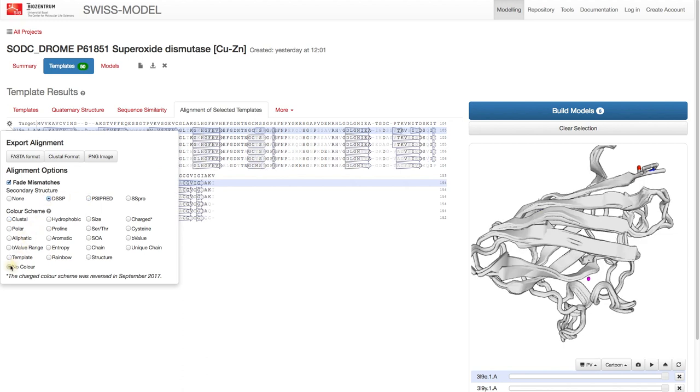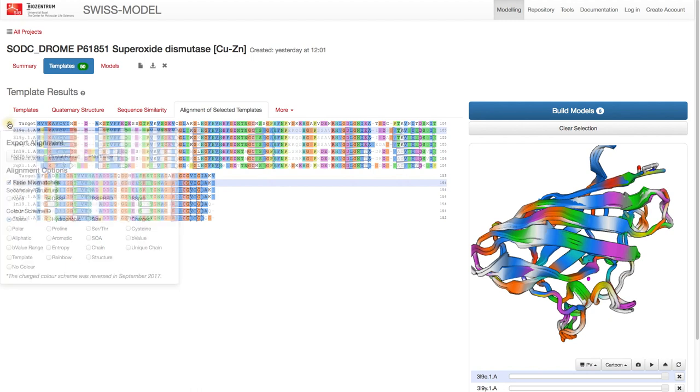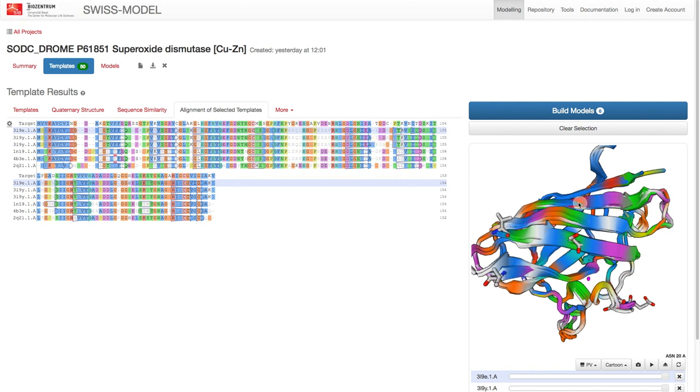We can also color the chains using the Clustile Scheme. Now it is relatively easy to find the differences in the alignments we talked about earlier. If we move our mouse over the sequence, the amino acids are highlighted on the structure and vice versa.